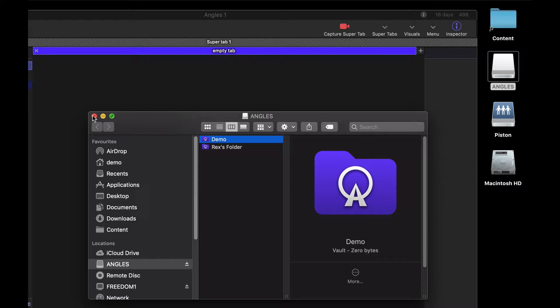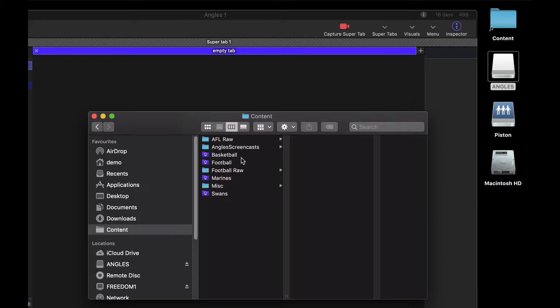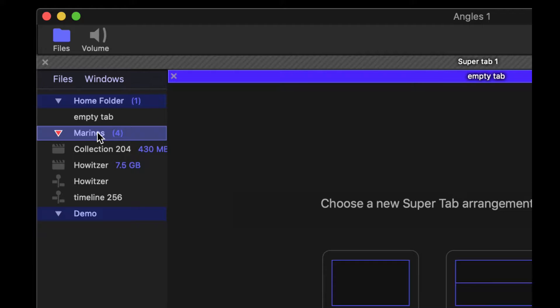Let's go ahead and mount a folder that I already have. By double clicking on the folder it will appear or be mounted in the files list in the left hand sidebar. I'm going to double click on Marines and you can see that Marines now appears in the list.